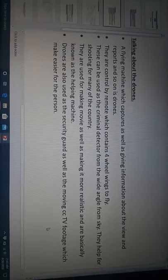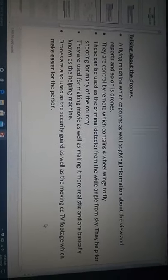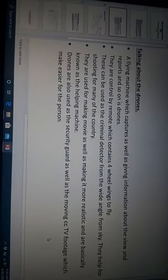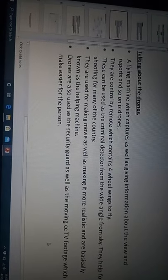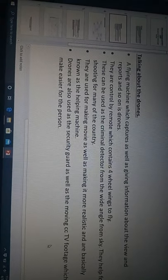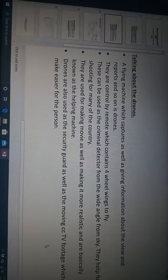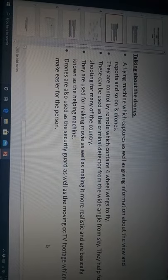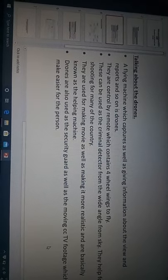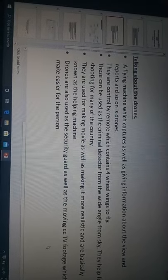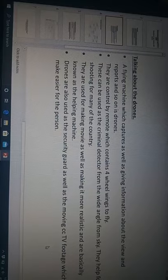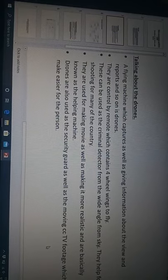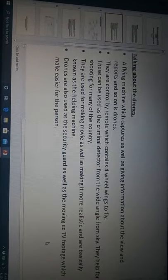Talking about drones, a flying machine which captures as well as gives information about views and reports and so on is a drone. They are controlled by remotes. They can be used as a criminal detector for wide range angles from the sky. They are used for making movies as well as making it more realistic and are basically known as the helping machine.